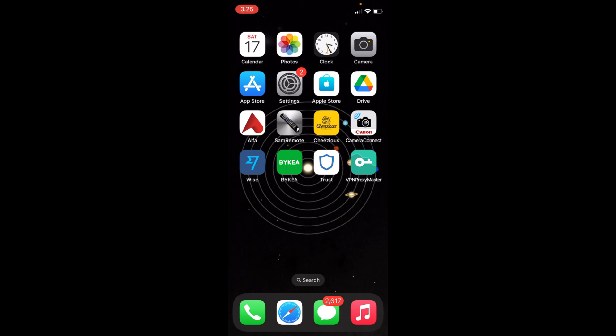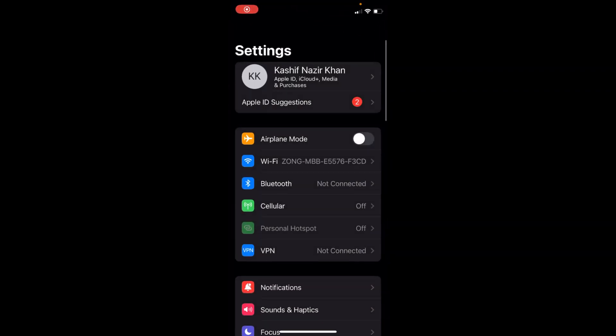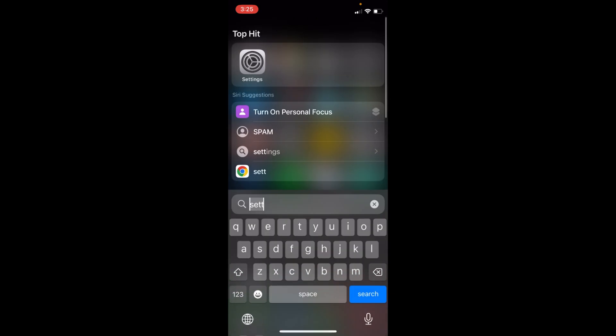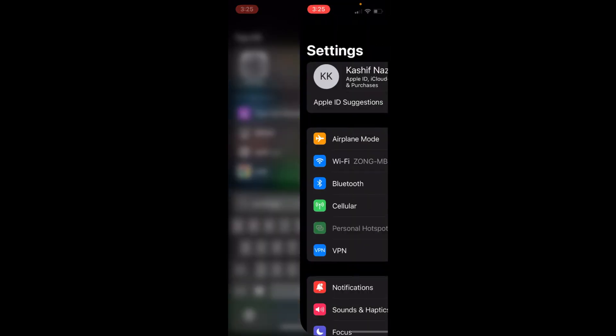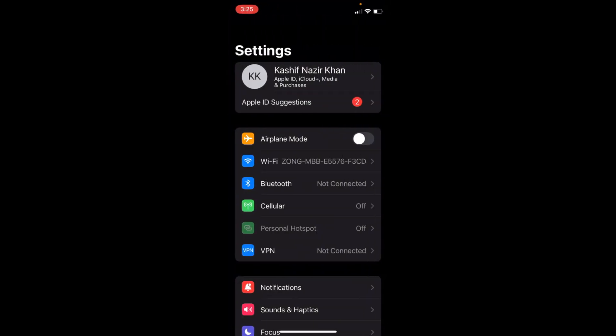To change the date and time, simply open up your iPhone Settings. If you're unable to find Settings, you can always swipe down and type for Settings here and open it up.